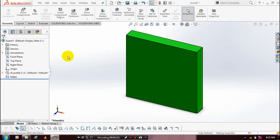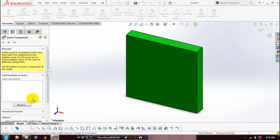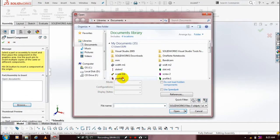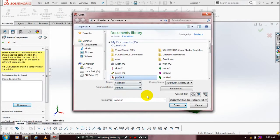We need to insert one more component here. Browse the corresponding component, click open, and place it at the required position.